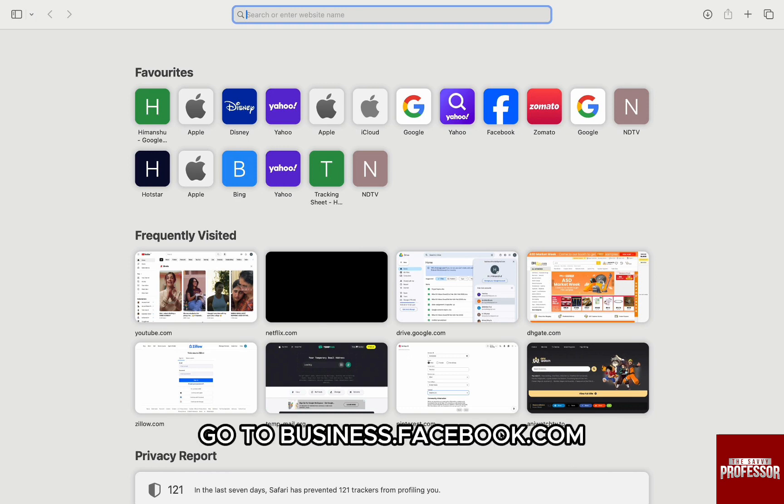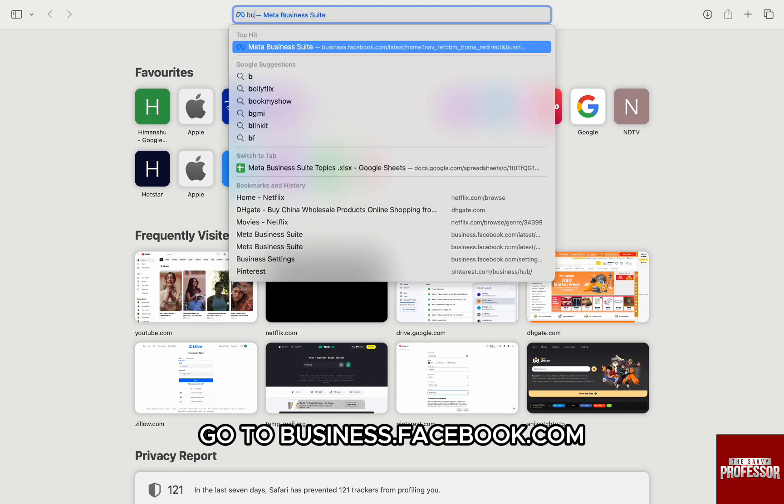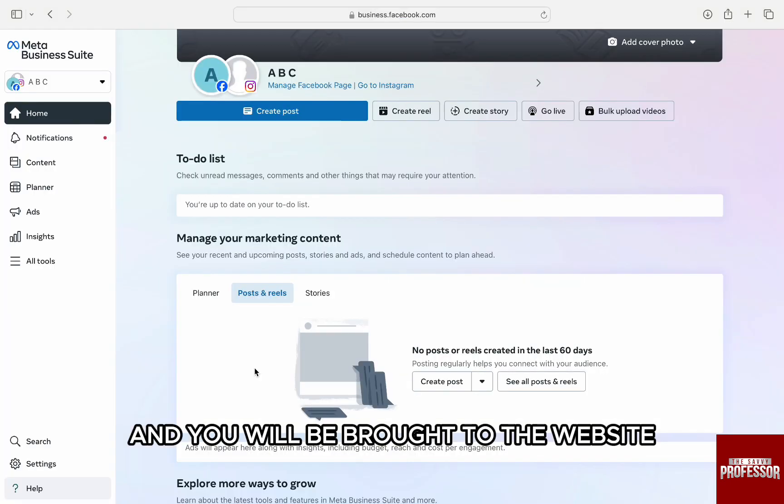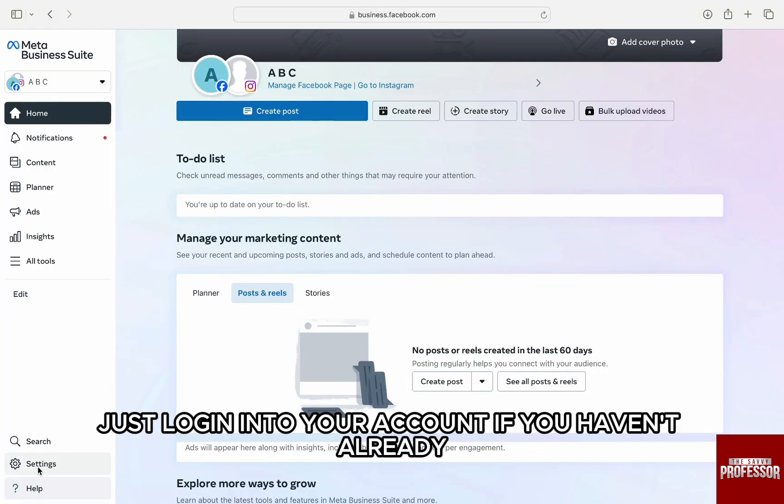To remove Instagram, first go to business.facebook.com and you will be brought to the website. Just log in to your account if you haven't already.